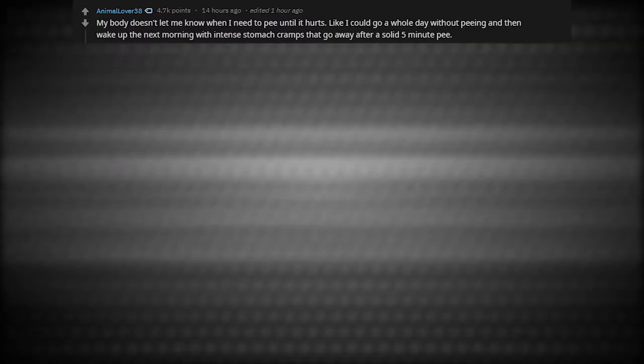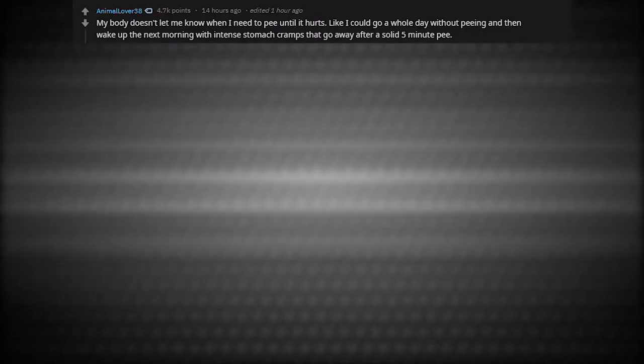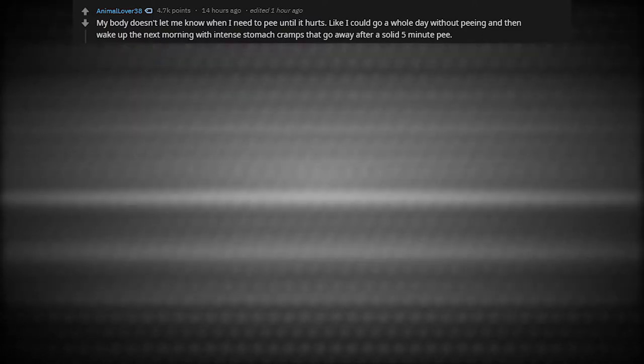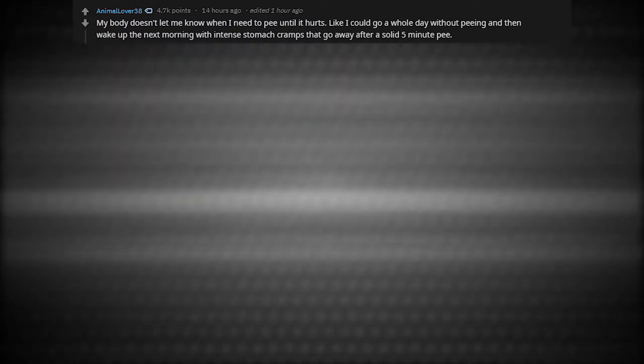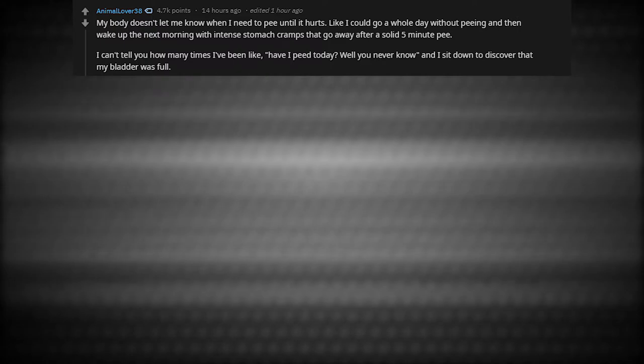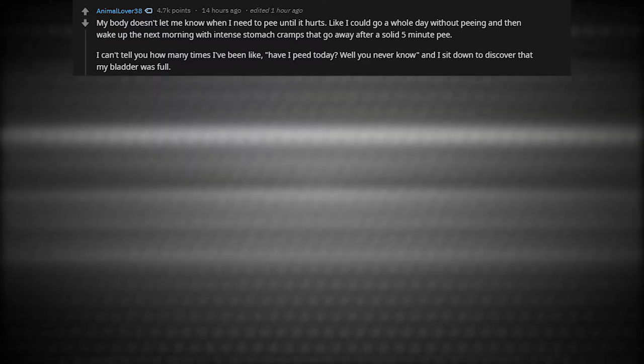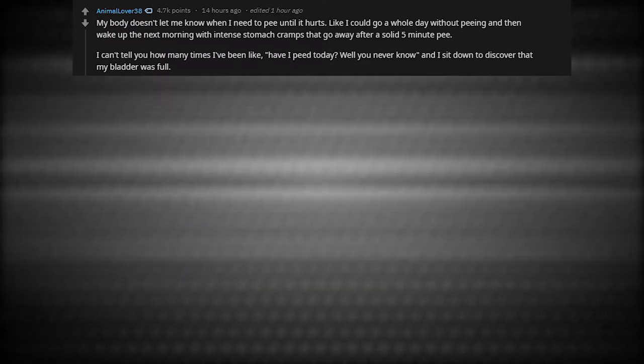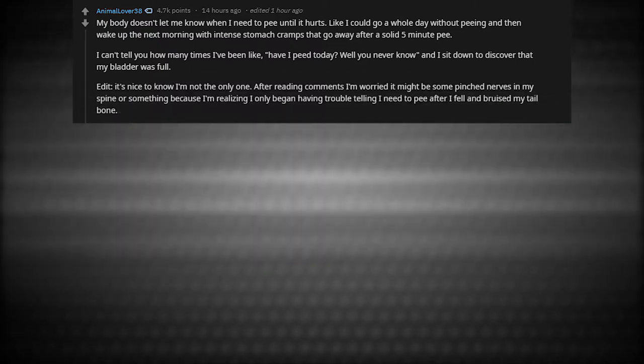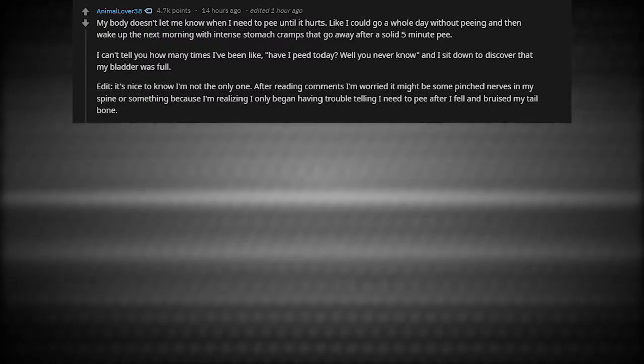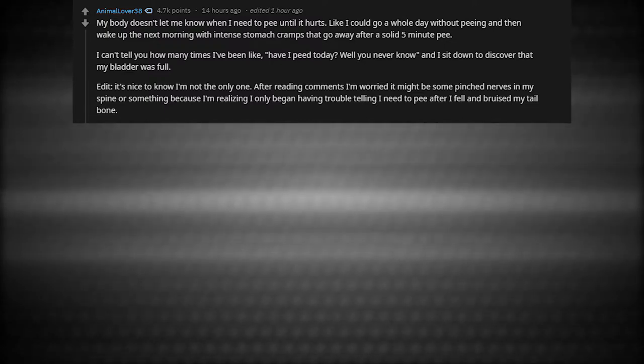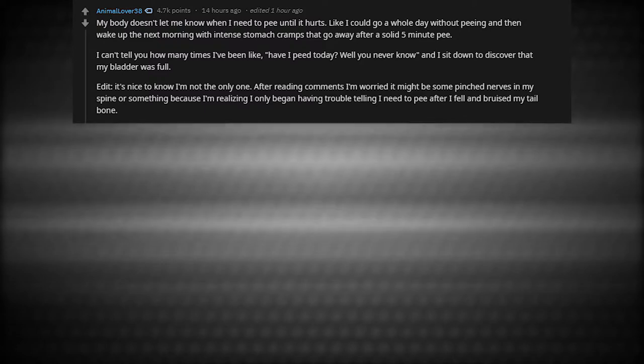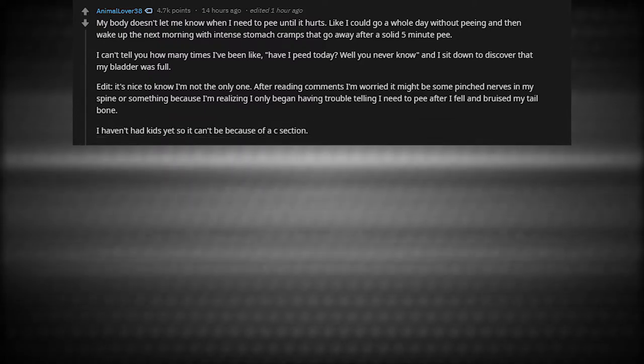My body doesn't let me know when I need to pee until it hurts. I could go a whole day without peeing and then wake up the next morning with intense stomach cramps that go away after a solid five minute pee. I can't tell you how many times I've been like, have I peed today? And I sit down to discover that my bladder was full. It's nice to know that I'm not the only one.